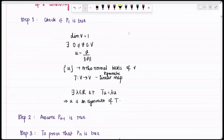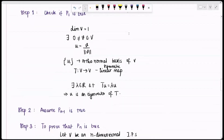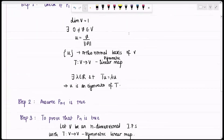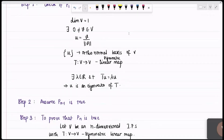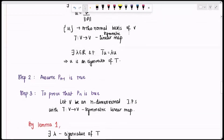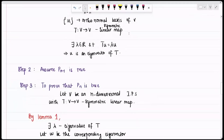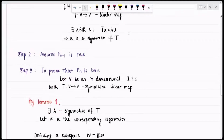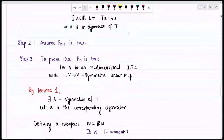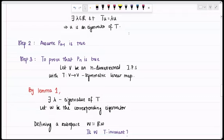Consider an n-dimensional real inner product space V with a symmetric linear map T on it. By Lemma 1, since T is symmetric there exists an eigenvalue λ, and let W be a corresponding eigenvector. Define the subspace ℝW. We can see that ℝW is T-invariant: any element α·W in ℝW satisfies T(αW) = λ·αW, which is again in ℝW.